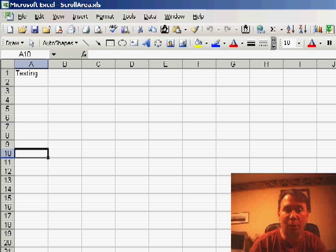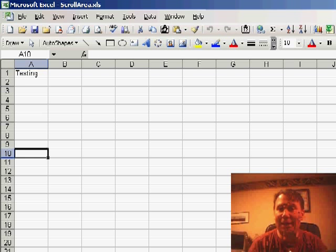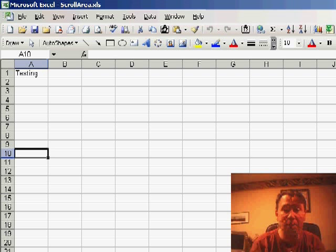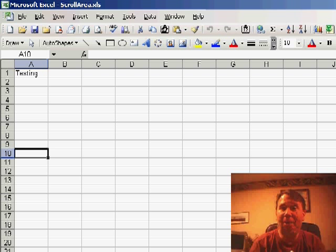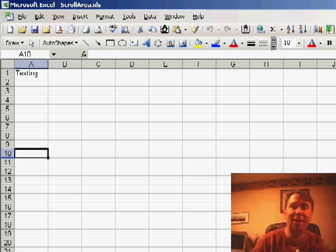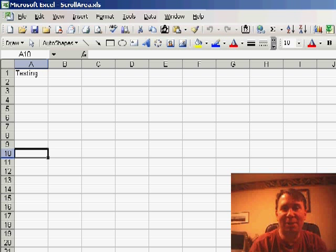The scroll area is a great way, basically, to keep someone from going out into the hidden rows. So, you can set your scroll area up to be, let's just say, A1 through H15 and then they can't go out and unhide any rows you have to the right-hand side. I didn't realize that that setting was not saved with the workbook.